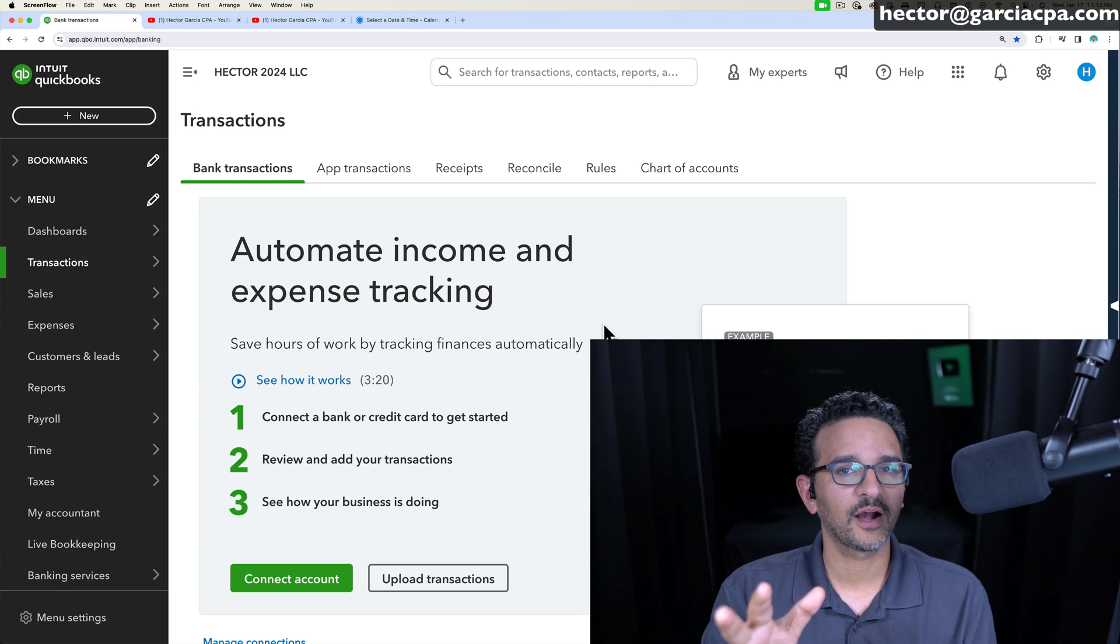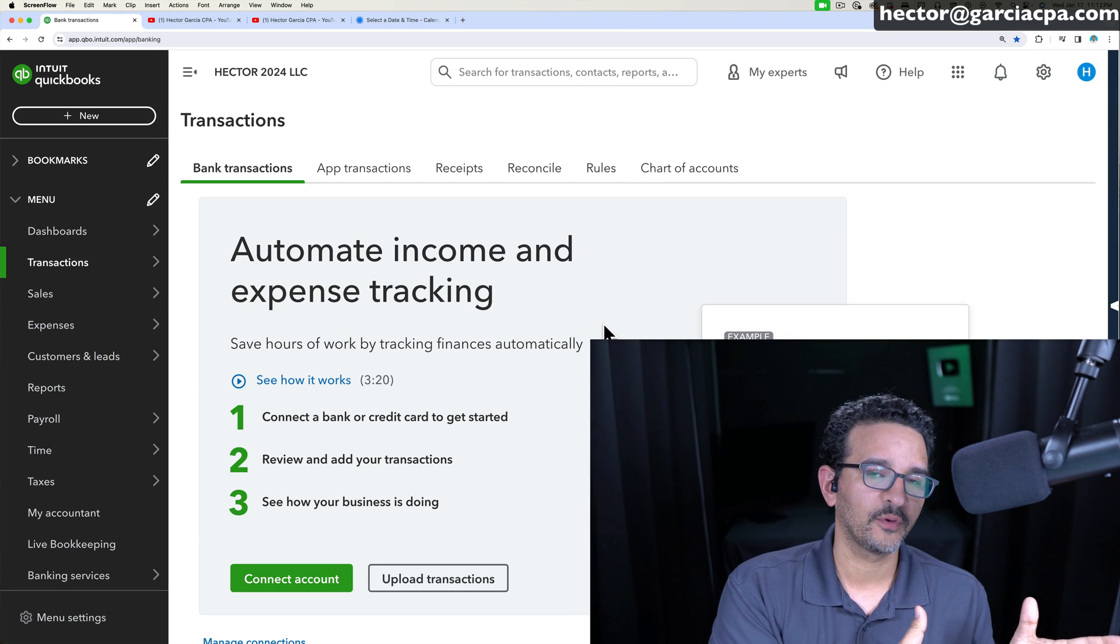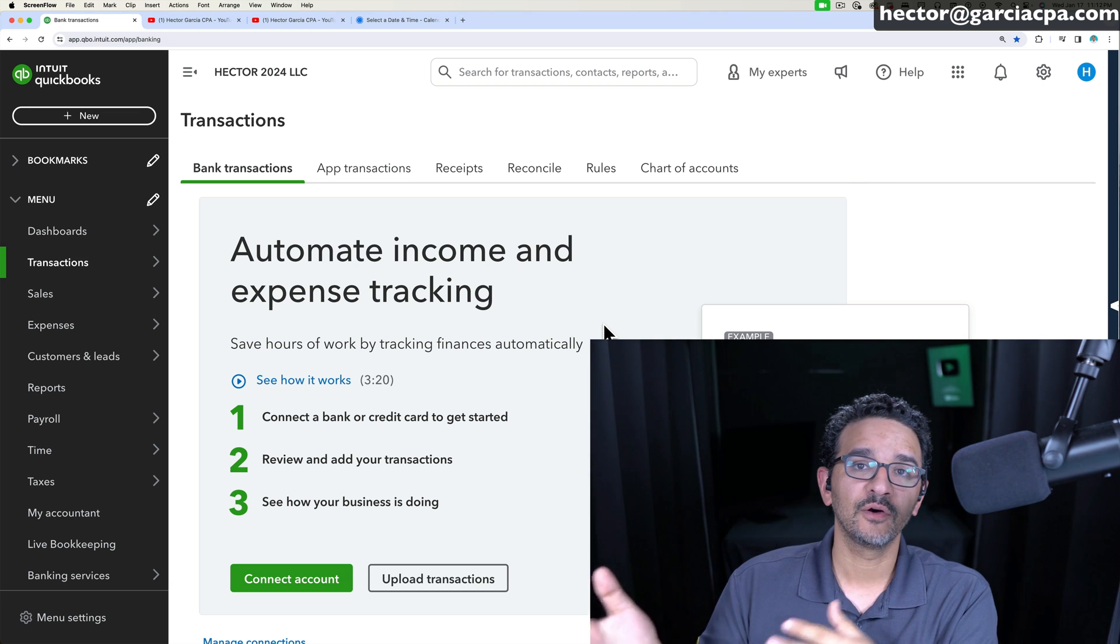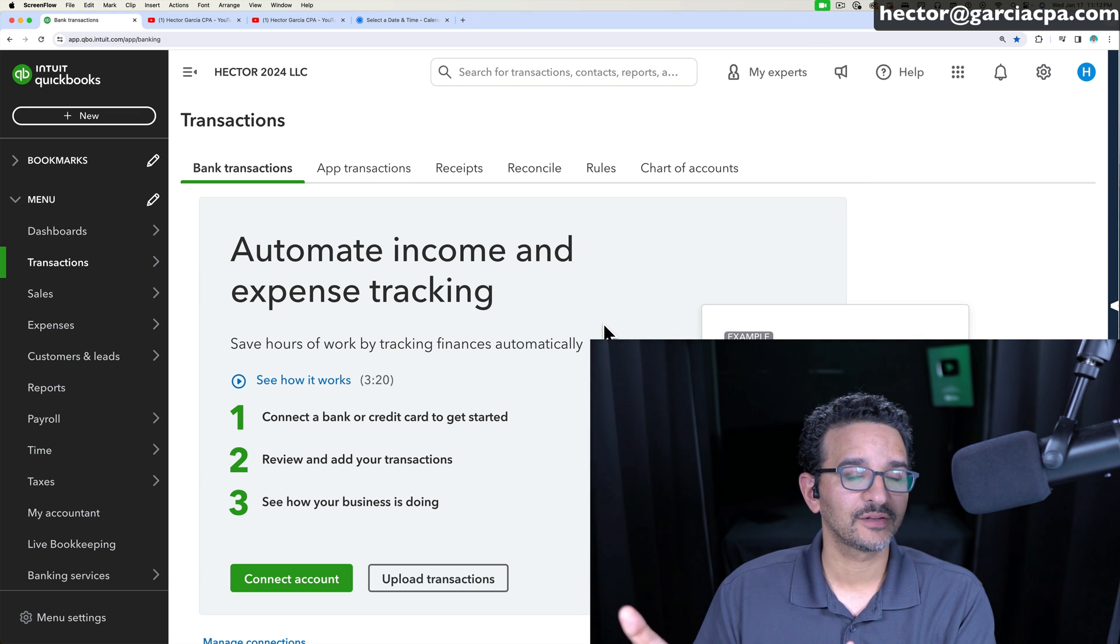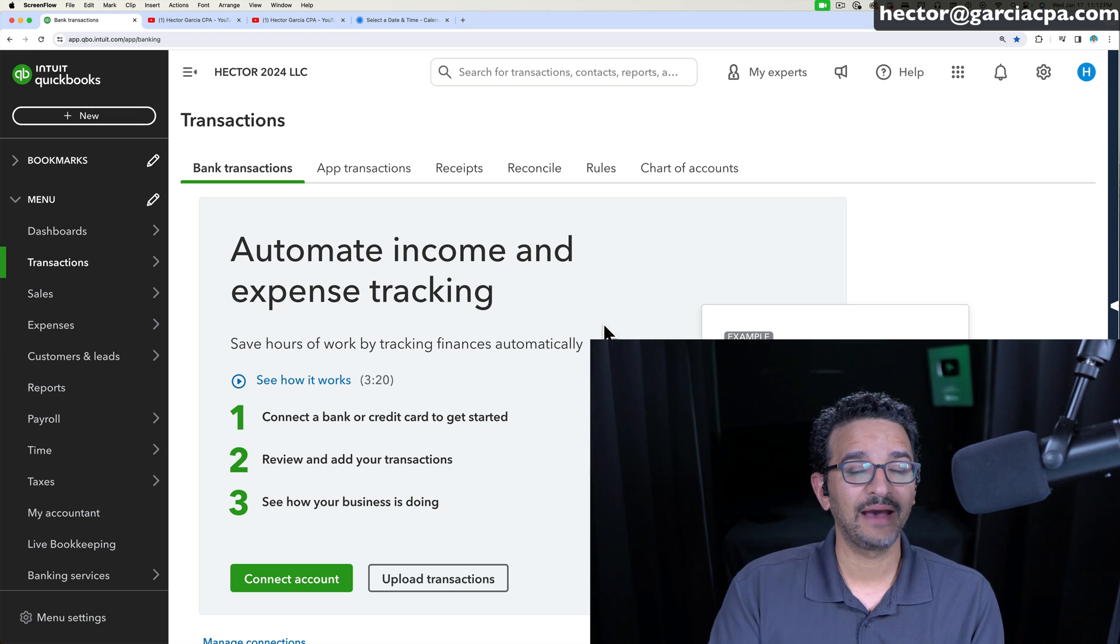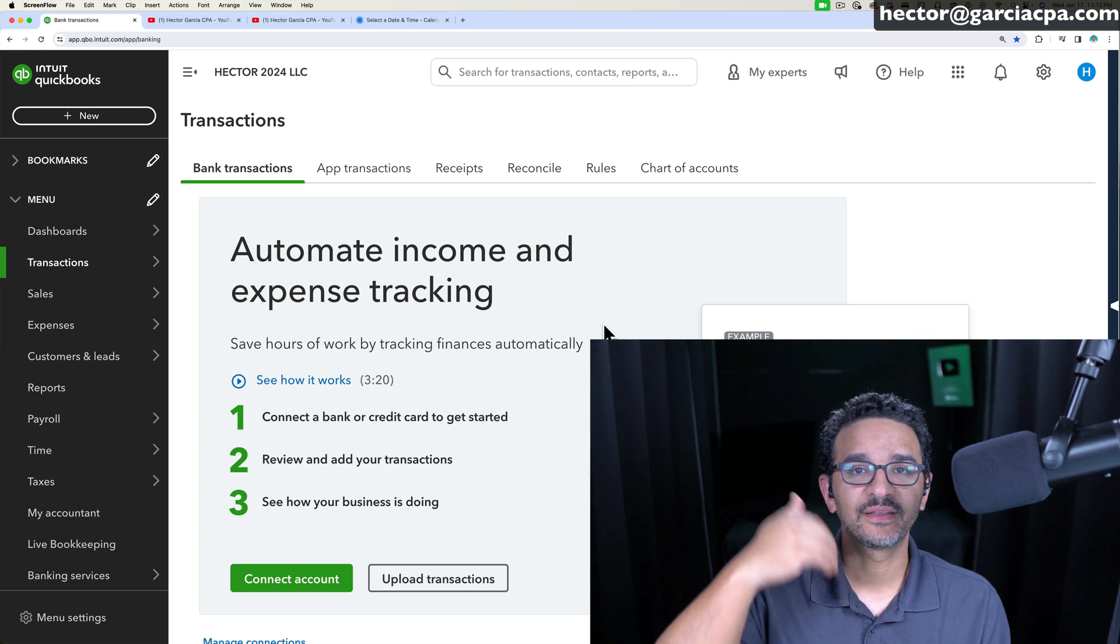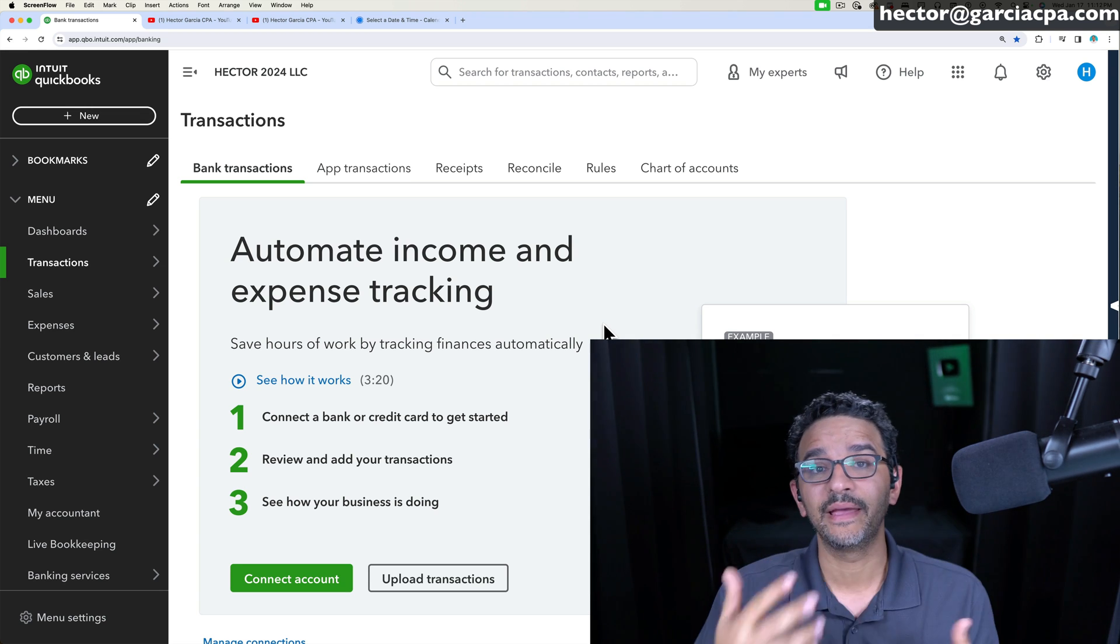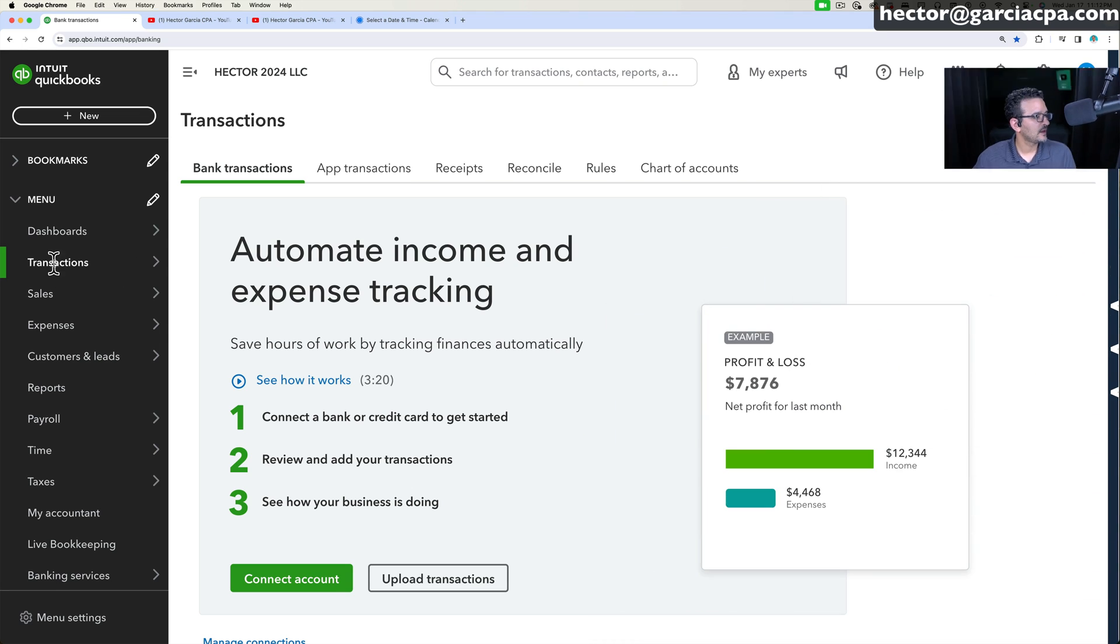In this video, we're going to talk about how to connect your bank into QuickBooks Online and how to download your bank and credit card transactions into QuickBooks Online so you don't have to enter them manually and you can take full advantage of the automation process that QuickBooks gives you.